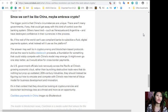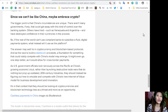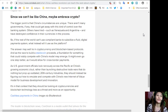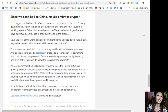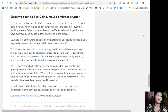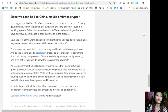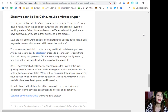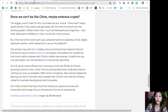As US government officials look nervously across the Pacific at China's growing economy, rather than launching destructive trade wars that do nothing but prop up outdated 20th century industries, they should instead be figuring out how to emulate and compete with China's new internet of value model for business development and innovation. It's in that context that they should be looking at cryptocurrencies and blockchain technology less as a threat and more as an opportunity.